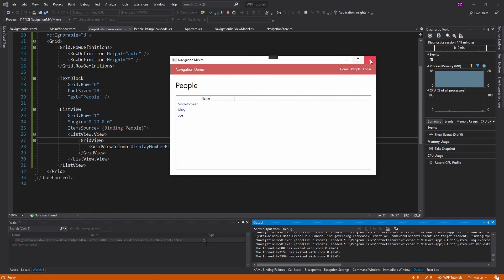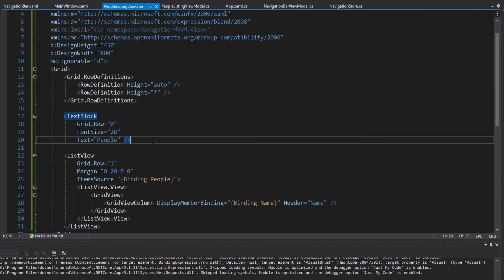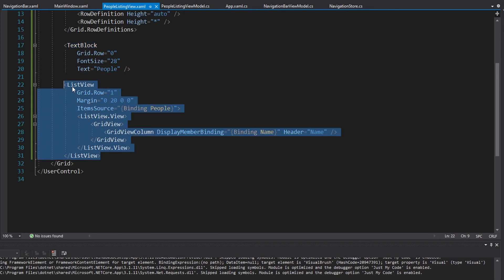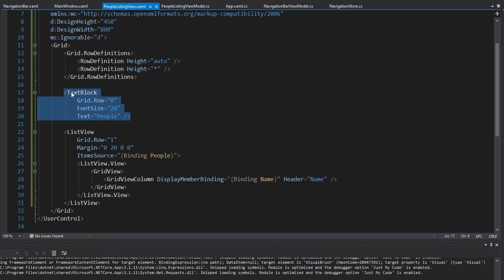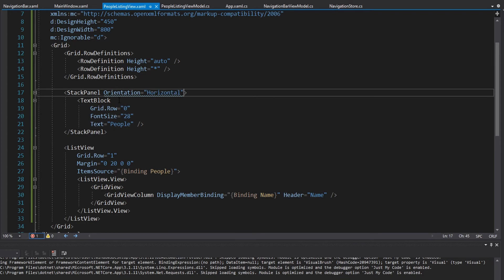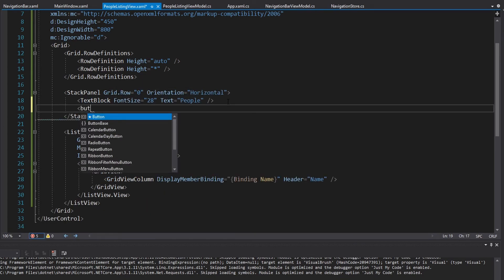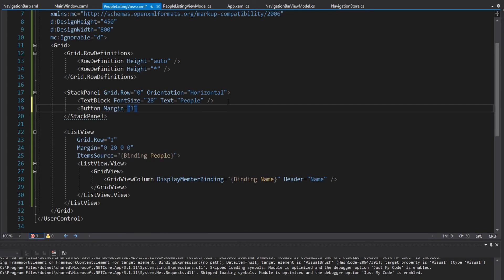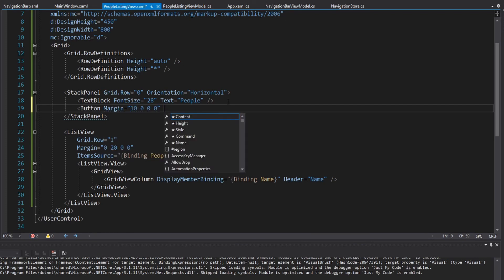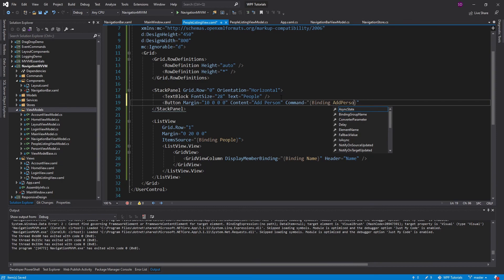That covers adding page navigation with the DI setup. How about modal navigation? Let's add on to that — I'm going to show a popup containing a form to add a person to our list view. So let's put a button next to the text block. We'll make this a horizontal StackPanel in grid row 0, and next to our header we'll have a button with some margin — content 'Add Person' and the command will be the AddPersonCommand.